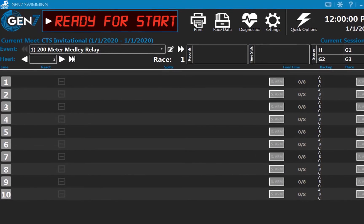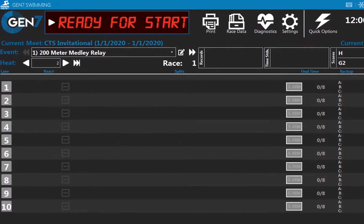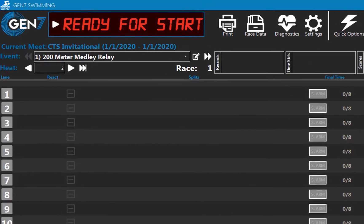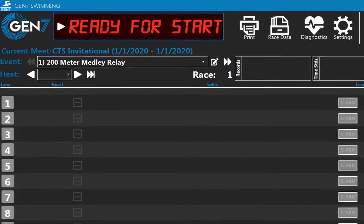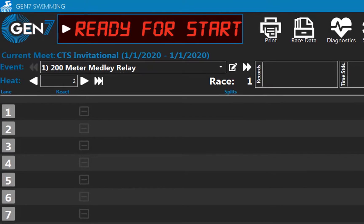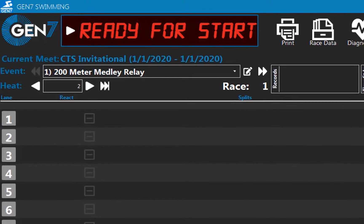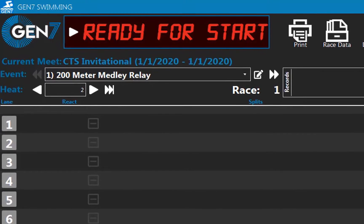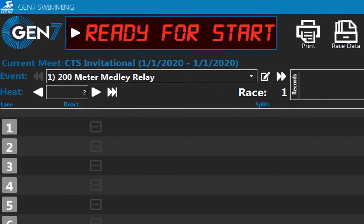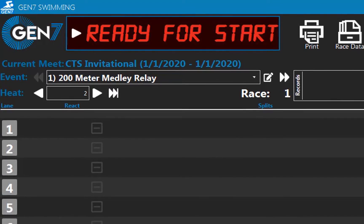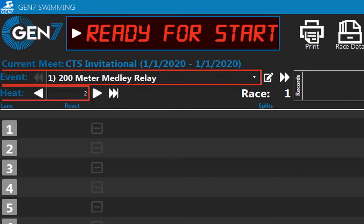The tutorial assumes that all hardware is already connected to your Gen 7 system and that your meet and session are already set up. These processes are described in other videos. Our sample race is Event 1, Heat 2, a 200 meter medley relay.